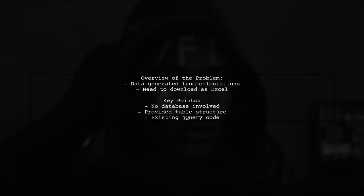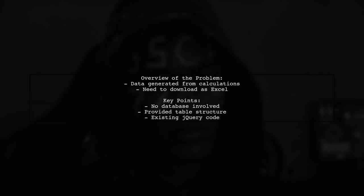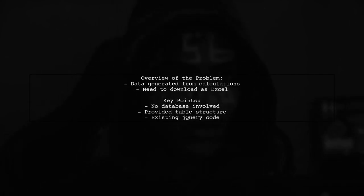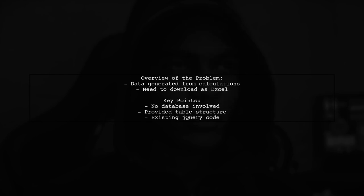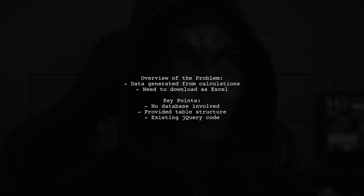The viewer mentions that the data isn't retrieved from a database but is displayed after calculations. They are looking for the PHP code to facilitate this download, and they've provided a glimpse of their table structure and some jQuery code they've included for the download functionality.